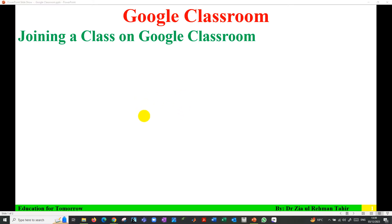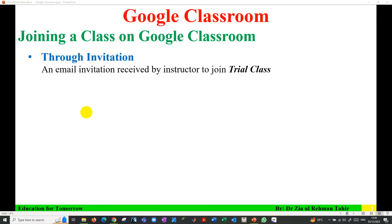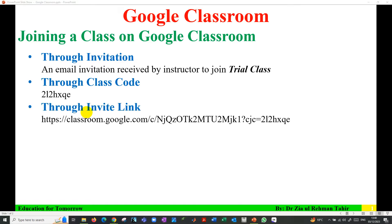A class on Google Classroom can be joined by three ways: through an invitation email, through a class code, or through invite link.